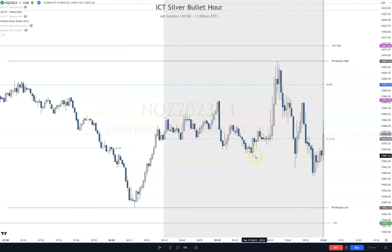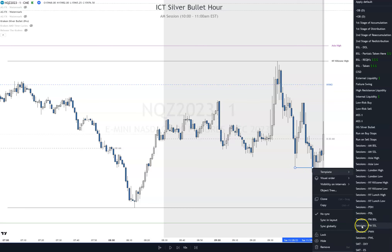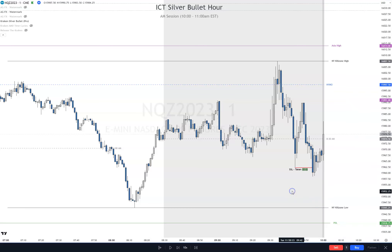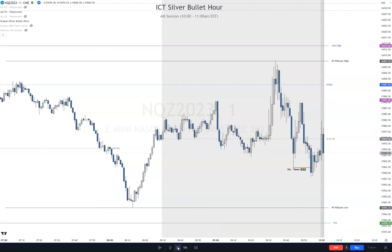We just took out some liquidity here - I'll mark this as 'liquidity taken' so you have an idea of what's been going on. I need that label to be perfect. Let's go candle by candle and see if we're going to take out the top or the bottom.